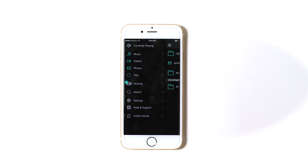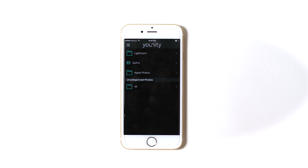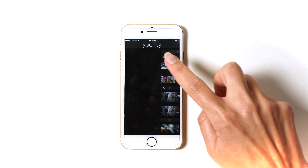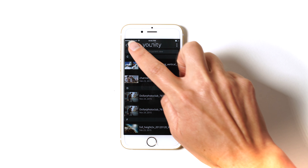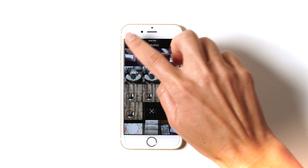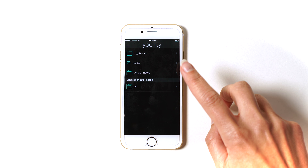Once you've installed Unity on your computer and mobile device, to access your photos, all you have to do is select Photos. As you can see, Unity organizes your photos the same way you've organized them on your computer. So you can access all of your Lightroom catalogs, any photos taken with a GoPro, and all of your Apple photos. Anything that doesn't fall into those categories is in All.